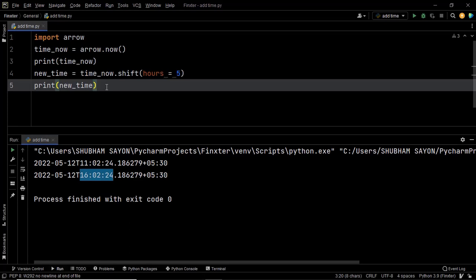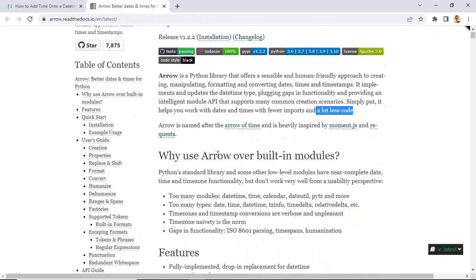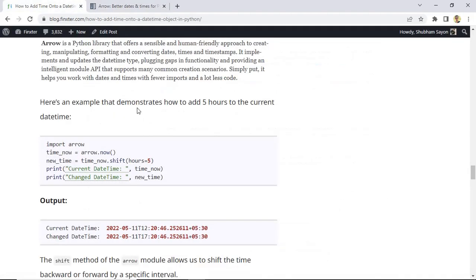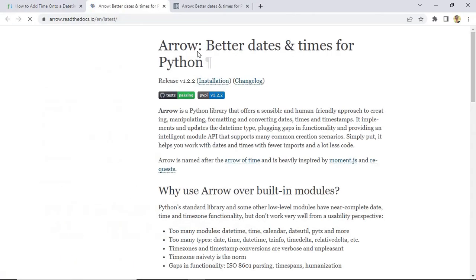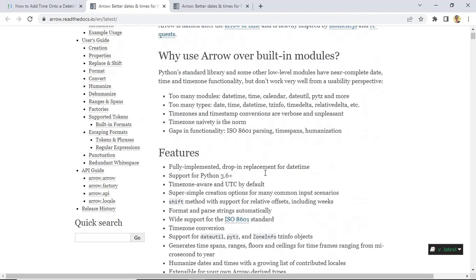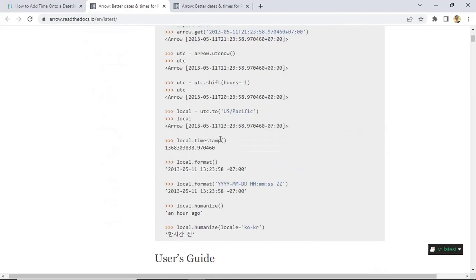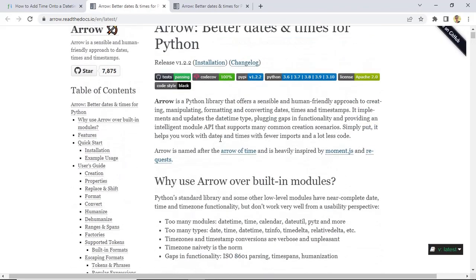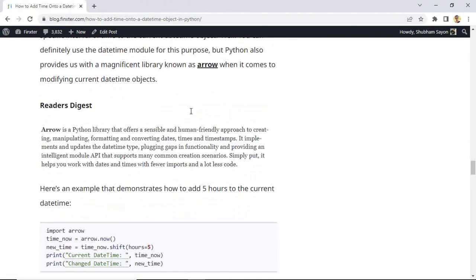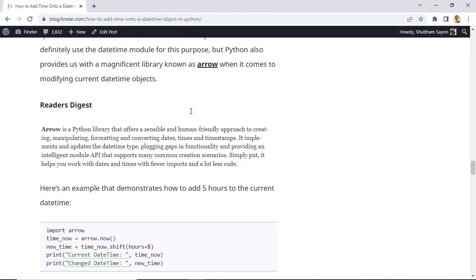Please feel free to explore this spectacular library — you'll find the link in the description below, or in the blog itself. Clicking the link takes you directly to the complete documentation of the arrow library where you can read ahead and try different examples. Now before we wrap up, I want to discuss a couple more questions as a bonus — these are related and frequently asked.